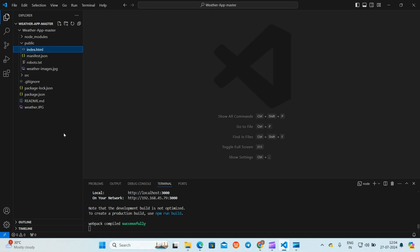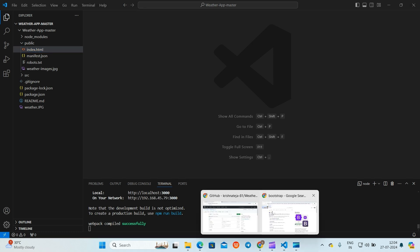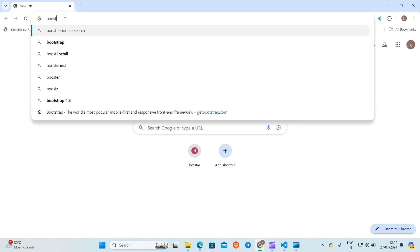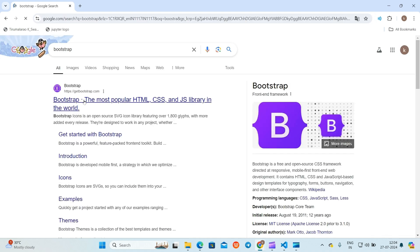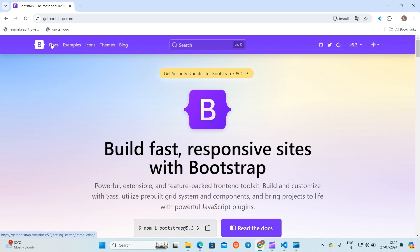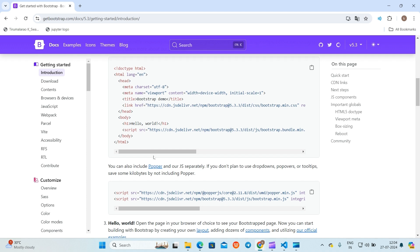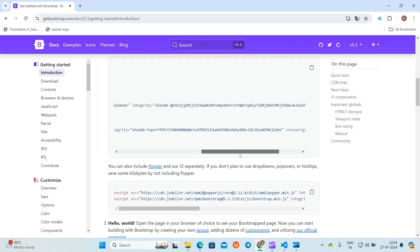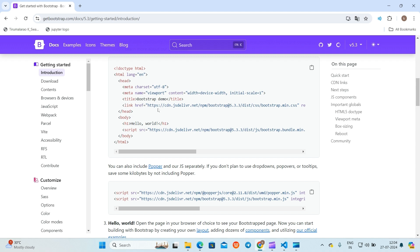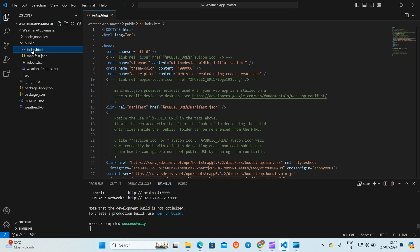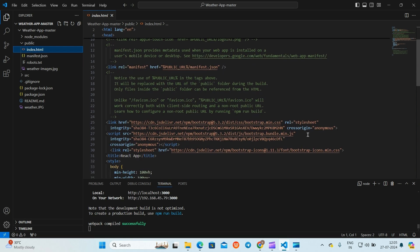Now we will see how to integrate Bootstrap with React. Go to the browser and search for Bootstrap. Click on the link and go to the docs. Take the CSS link and go to the index.html page and paste the CSS link there.